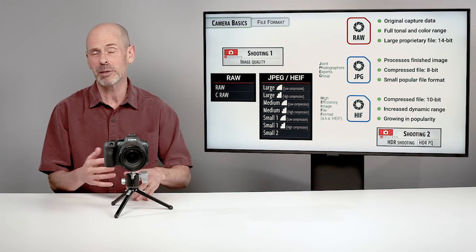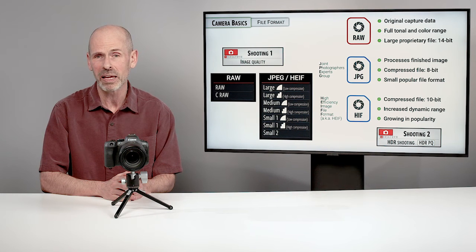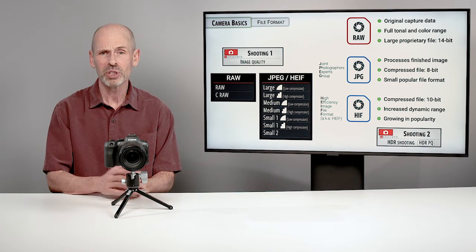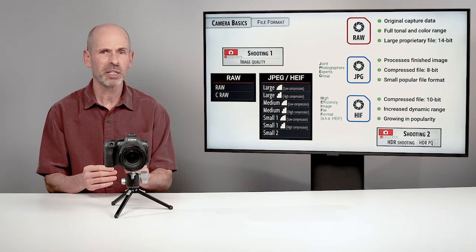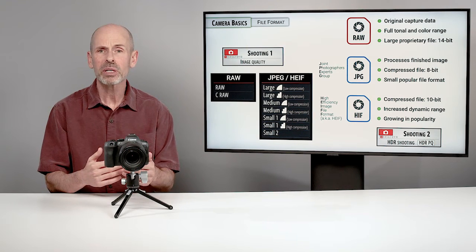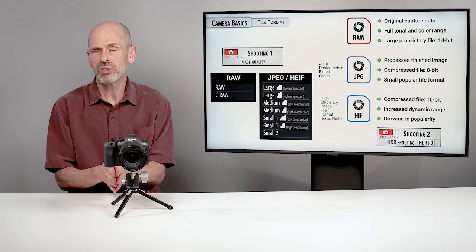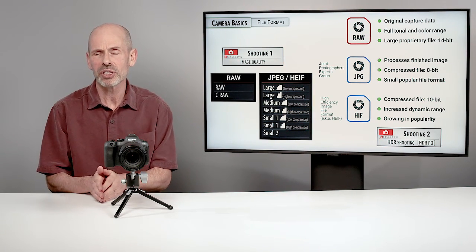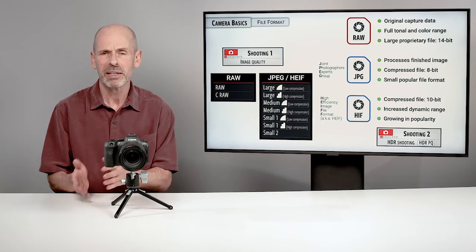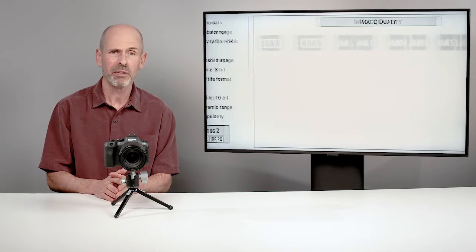And you would go in there and you would turn that on and then that would enable the HEIF. So that just enables the camera to work in a different way. So JPEG and HEIF are kind of interchangeable because you can shoot with them set to that by going to that HDR shooting or turning that feature on and off.